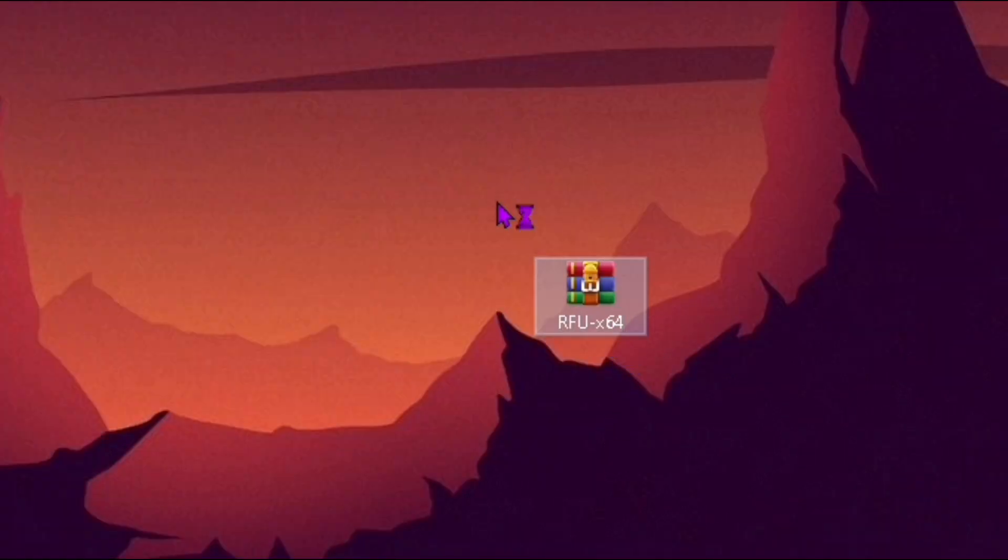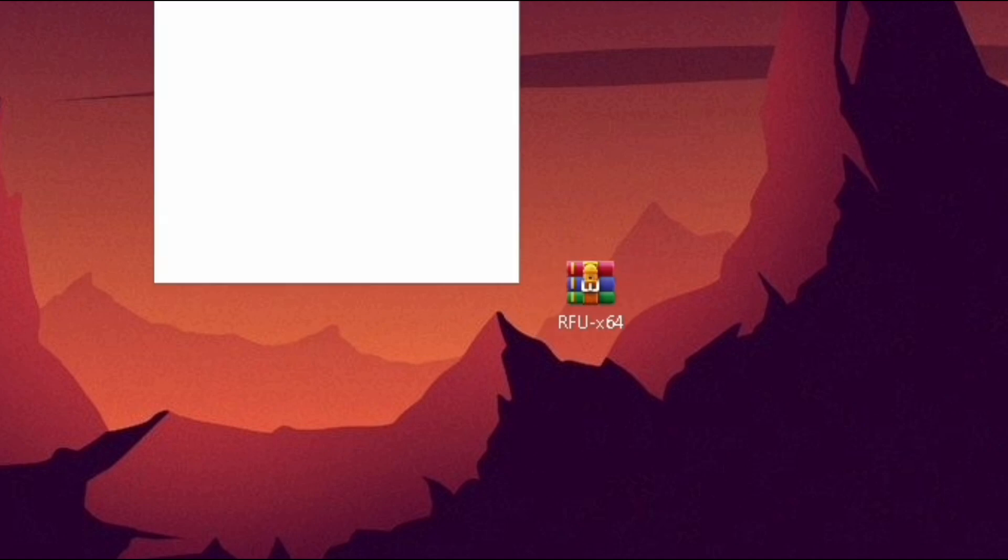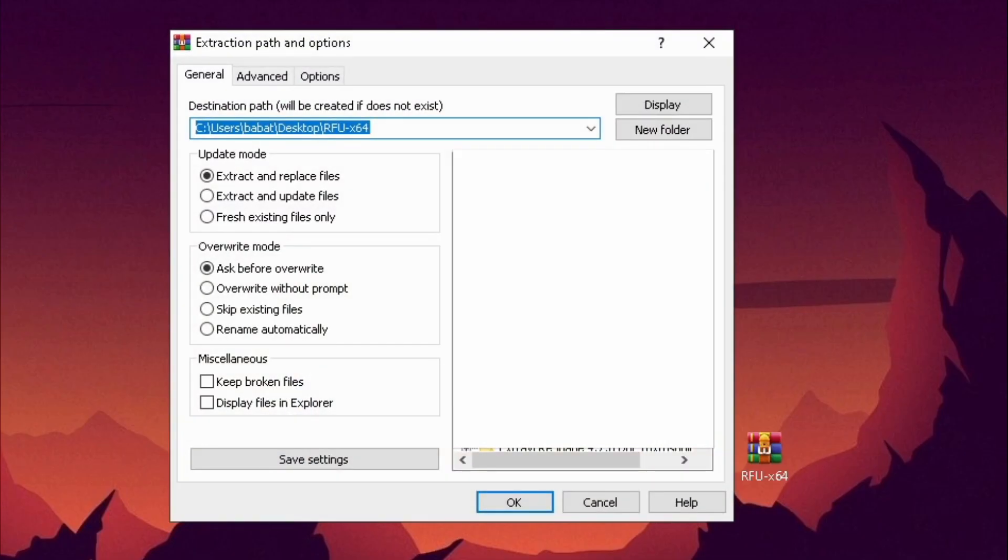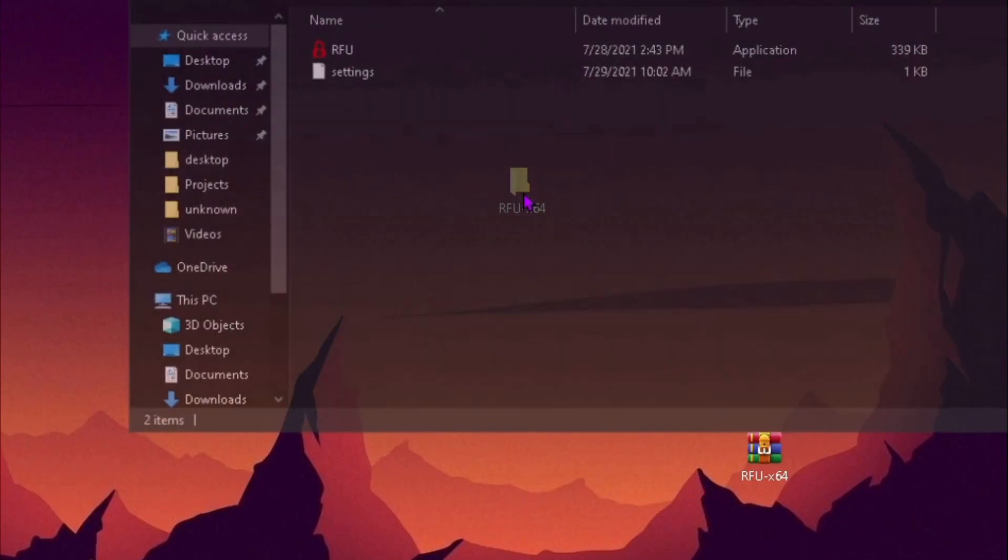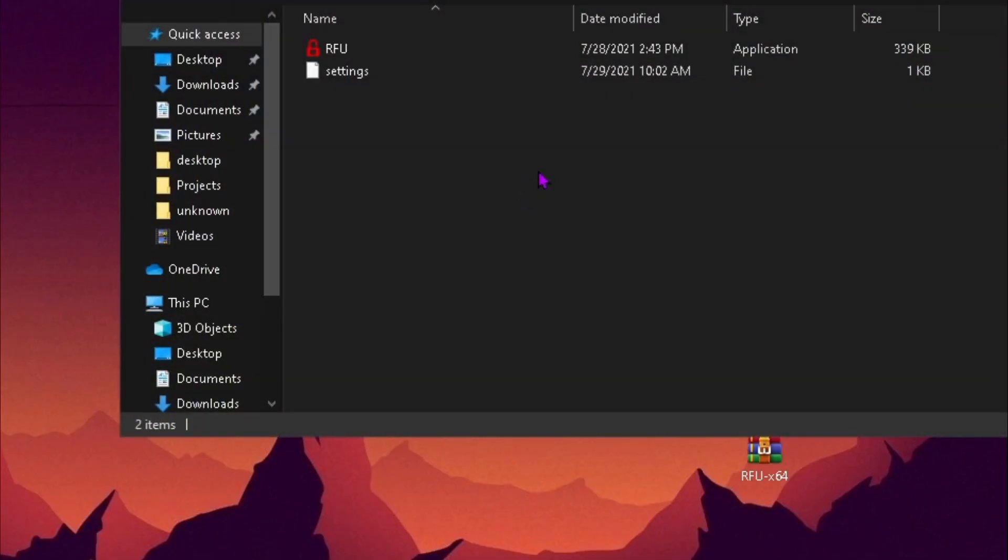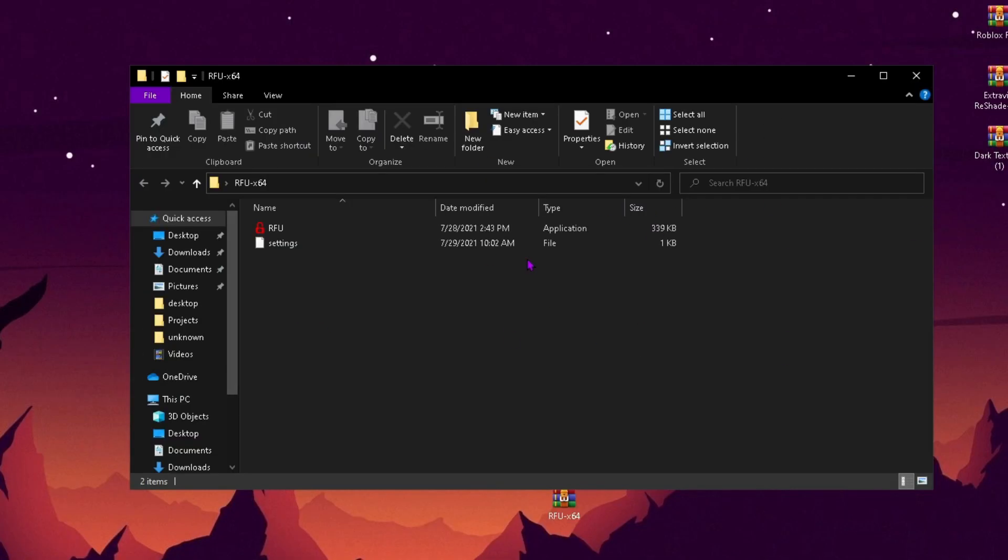Now you're going to want to drag this file onto your desktop and extract the file. It will create a new folder. Once you have extracted the file, there will be a new folder on your desktop.